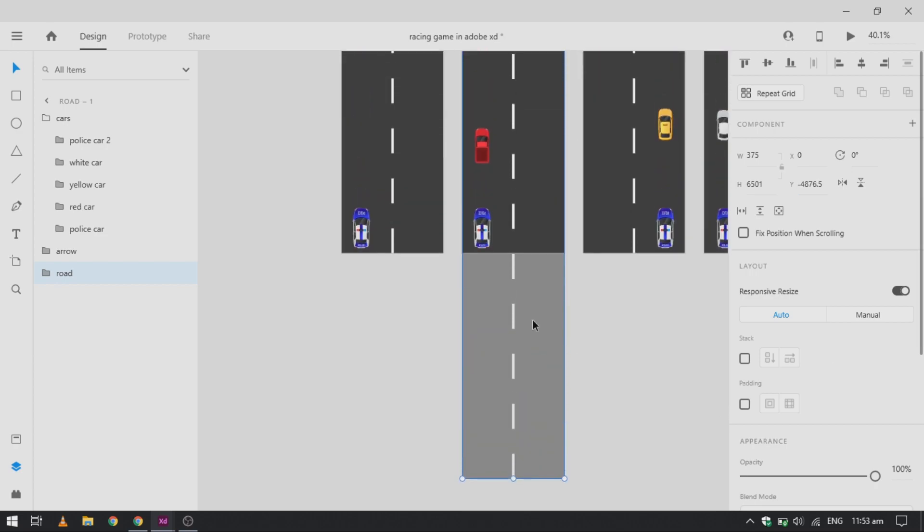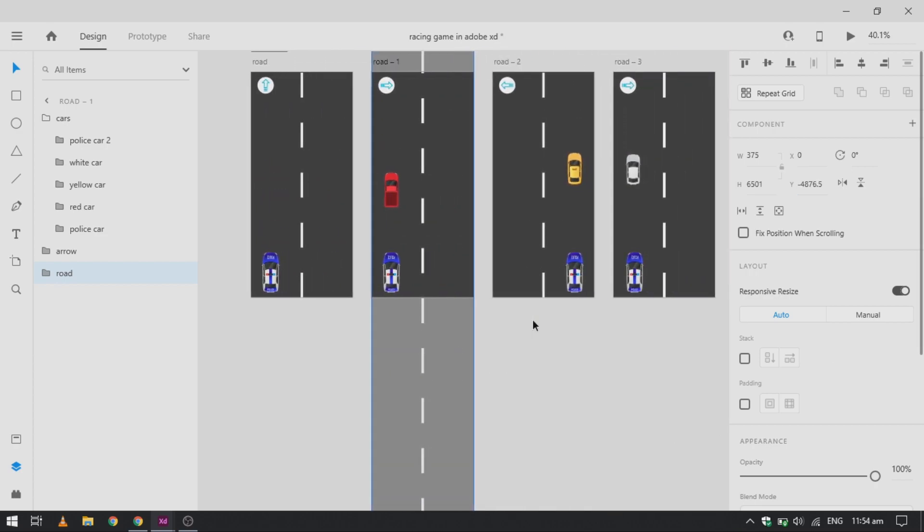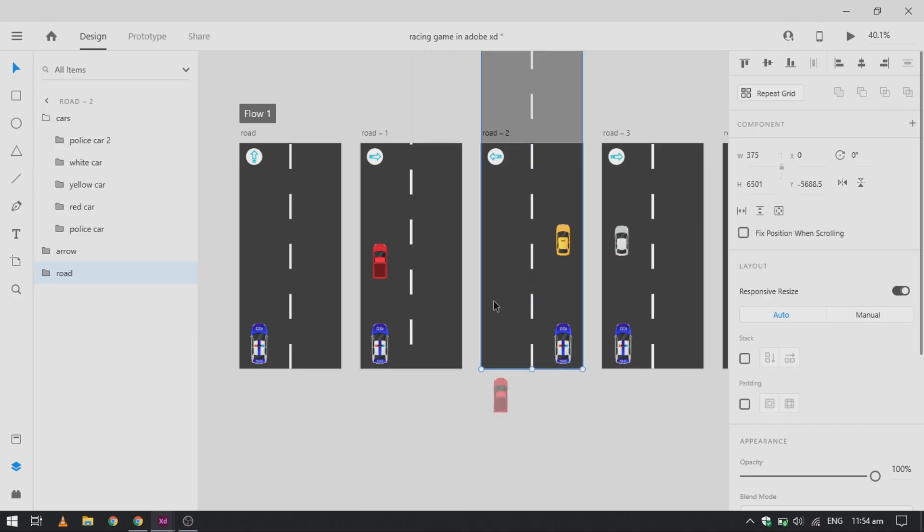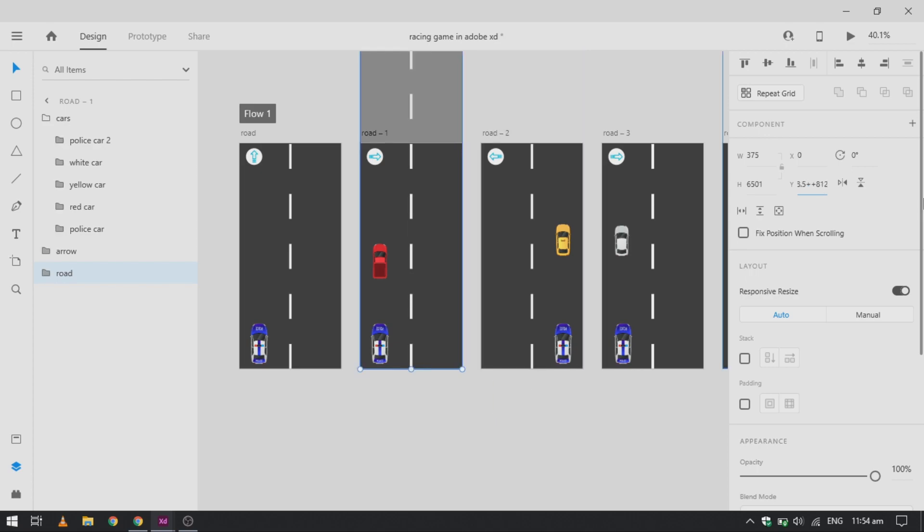For artboard 2, we will multiply it by 2 and then add it into our Y position. It will reduce the Y position and make the road come downward to create this very nice motion for our road.